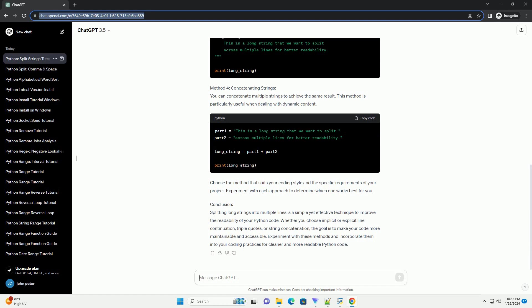Choose the method that suits your coding style and the specific requirements of your project. Experiment with each approach to determine which one works best for you.